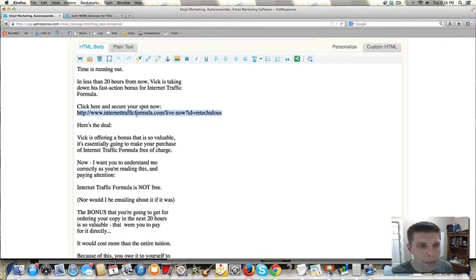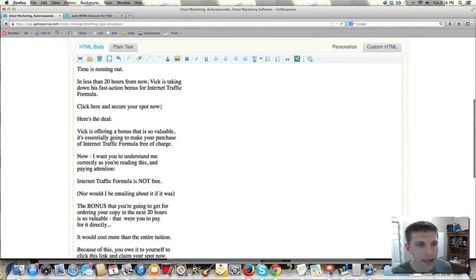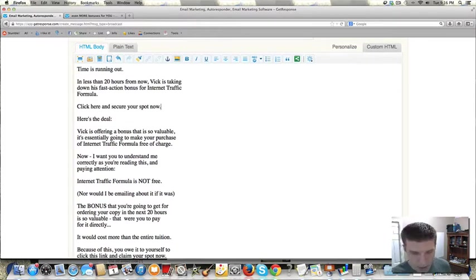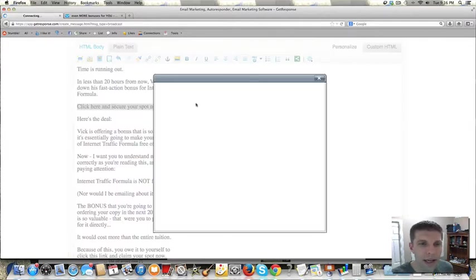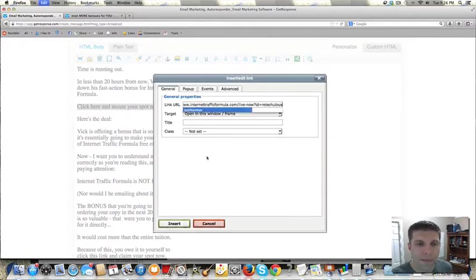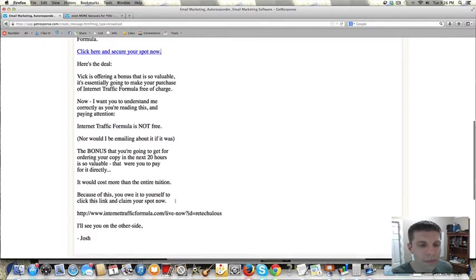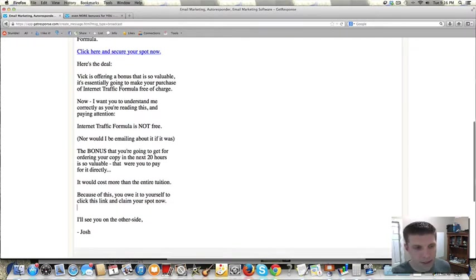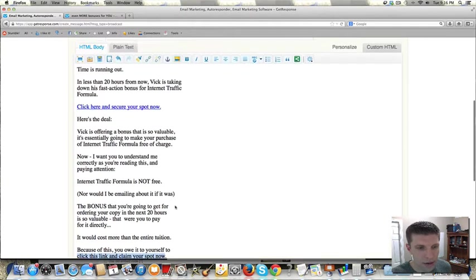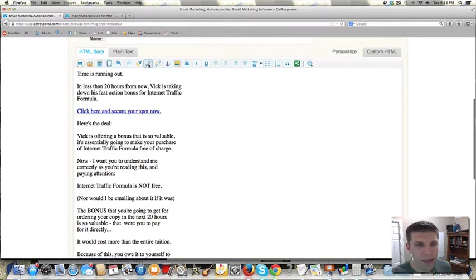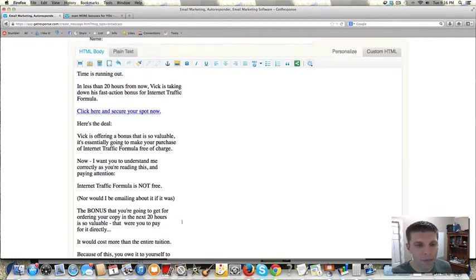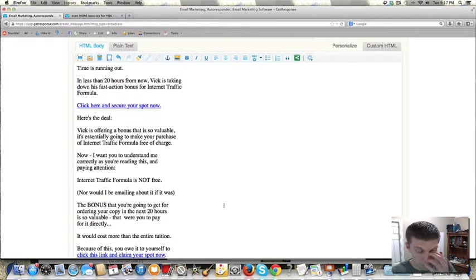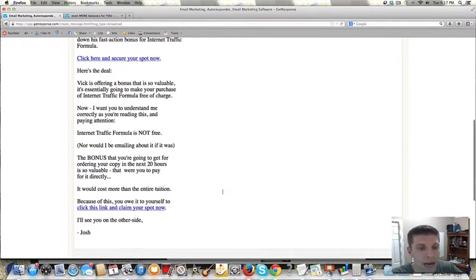And then I'm going to copy this link, because this is the link that we're going to hyperlink. And so, I'm going to copy this phrase here. And I'm going to click on the chain, insert edit link, and paste that there. And where it says click this link and claim your spot now, I'm going to hyperlink that as well. And that's it.